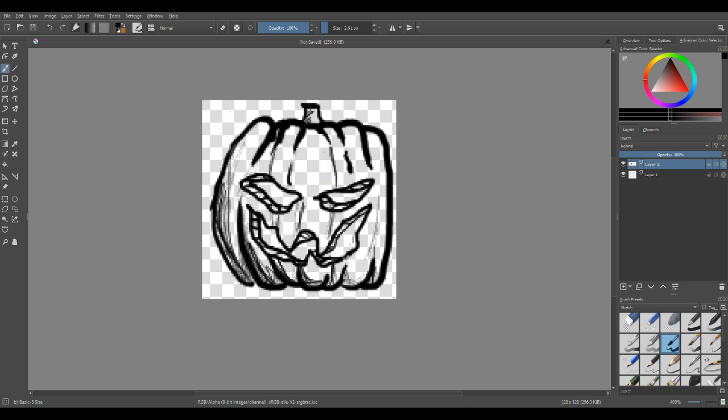Alright, alright guys, I think that'll be it for today. Yeah, I think my pumpkin turned out okay. Yeah, until next time, that'll be it for today guys. Goodbye.